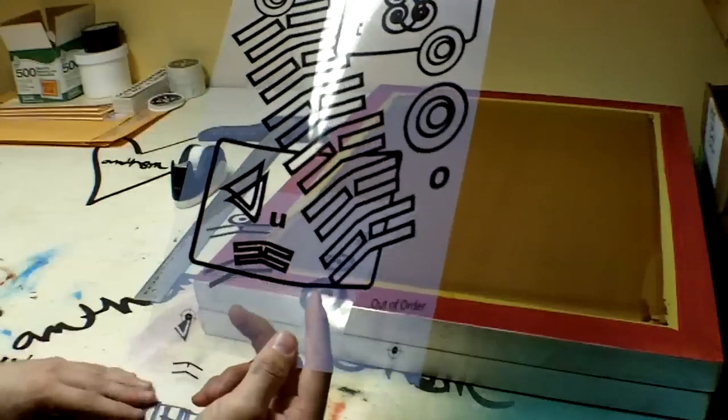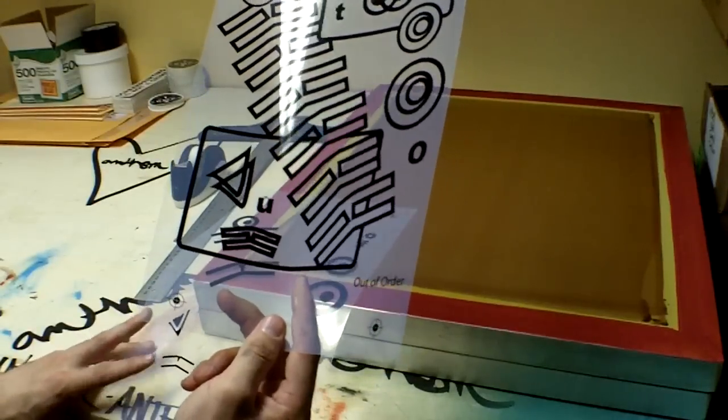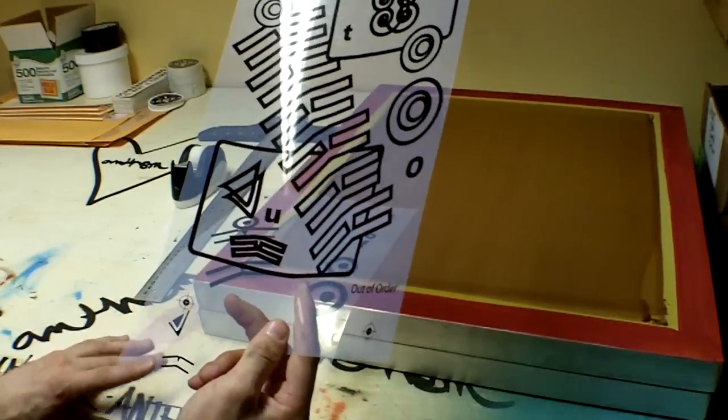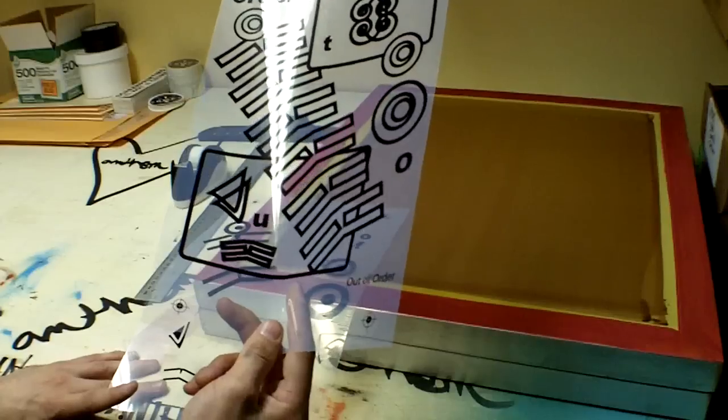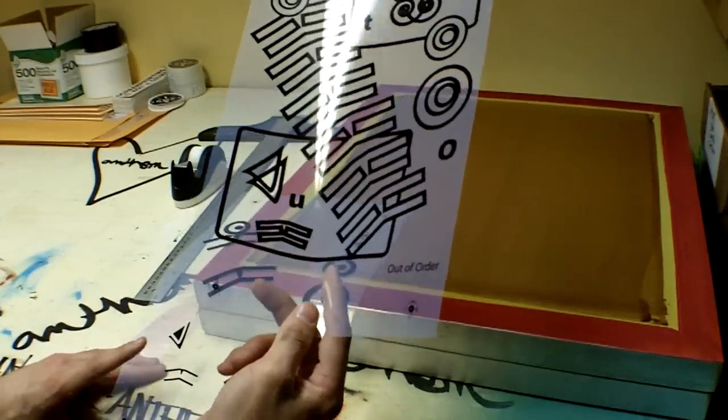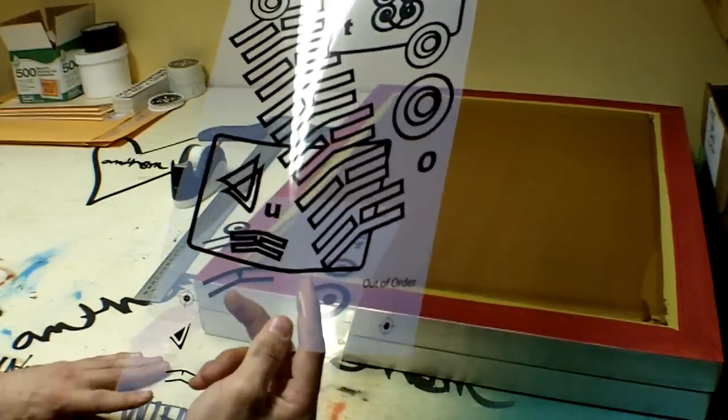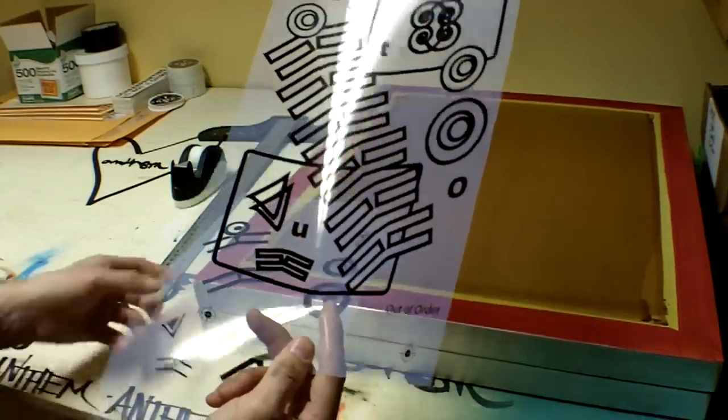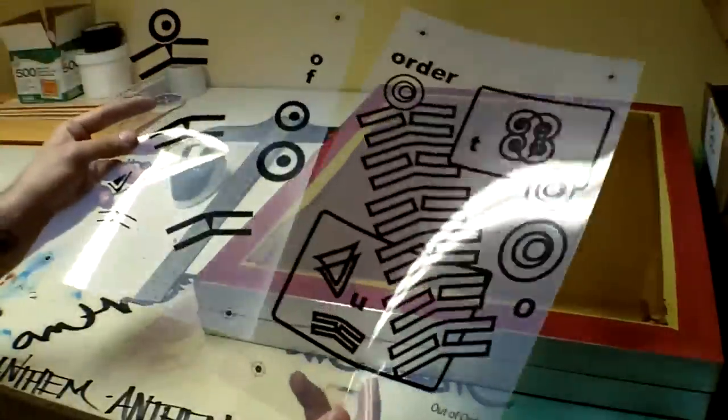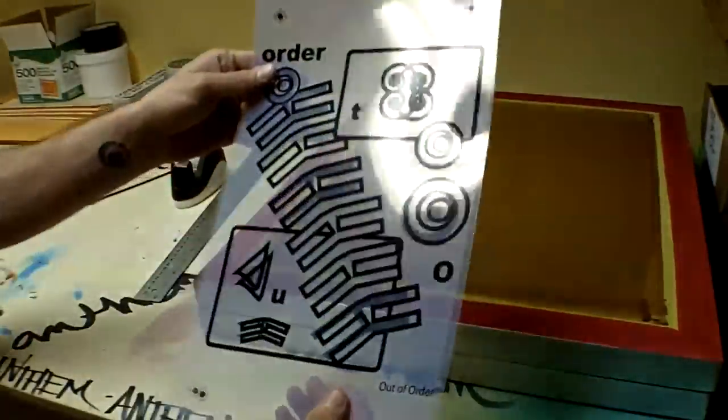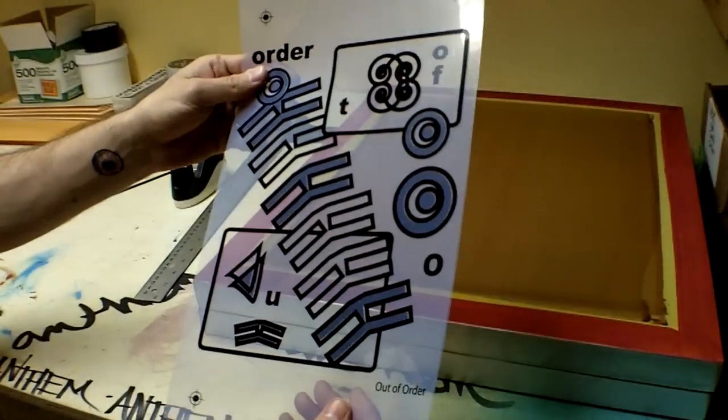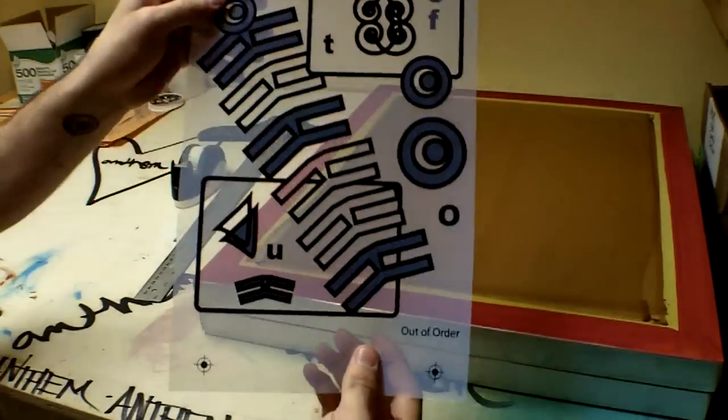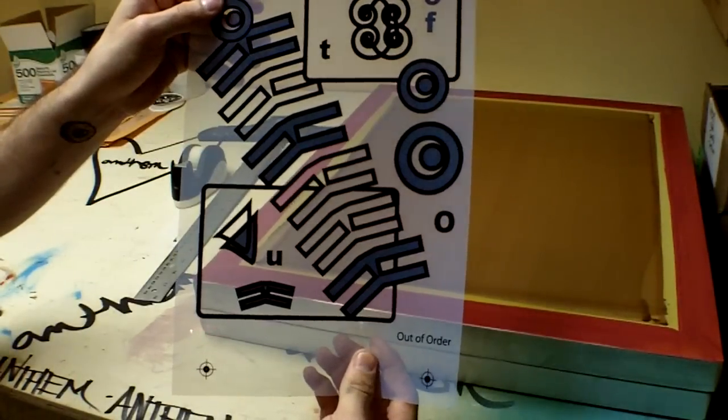You can do this in the print dialog box in Photoshop. You can just choose add registration marks or you can just create them yourself. It could be X's, plus signs, whatever you want. You just want it to be the exact same on both films. So when you go to line it up, you just line up those registration marks and your print should be perfectly registered like so.